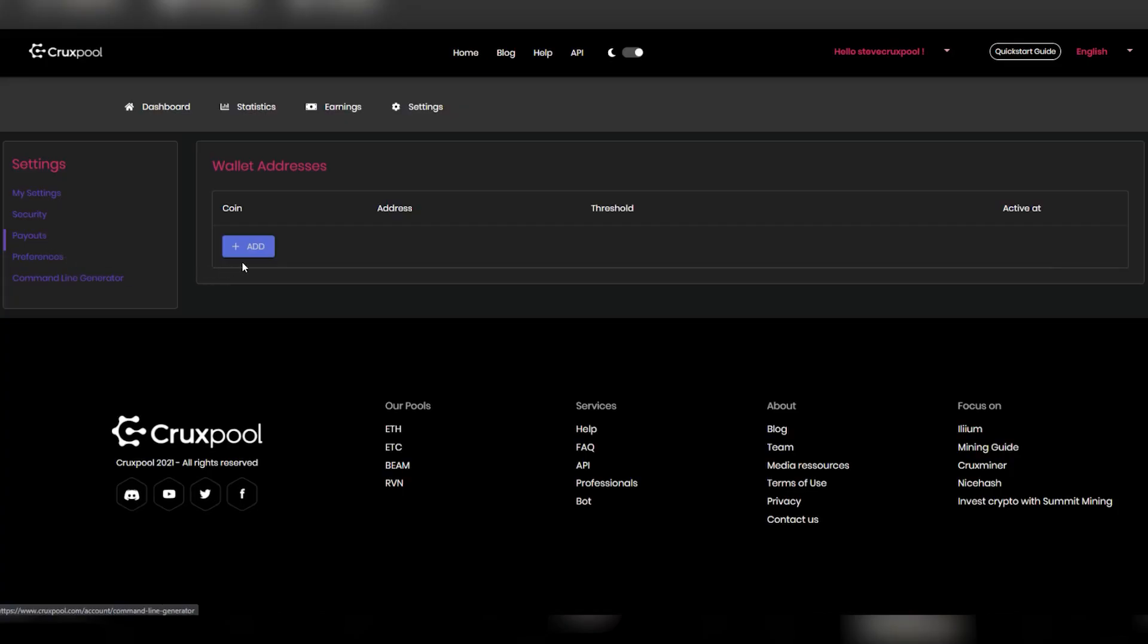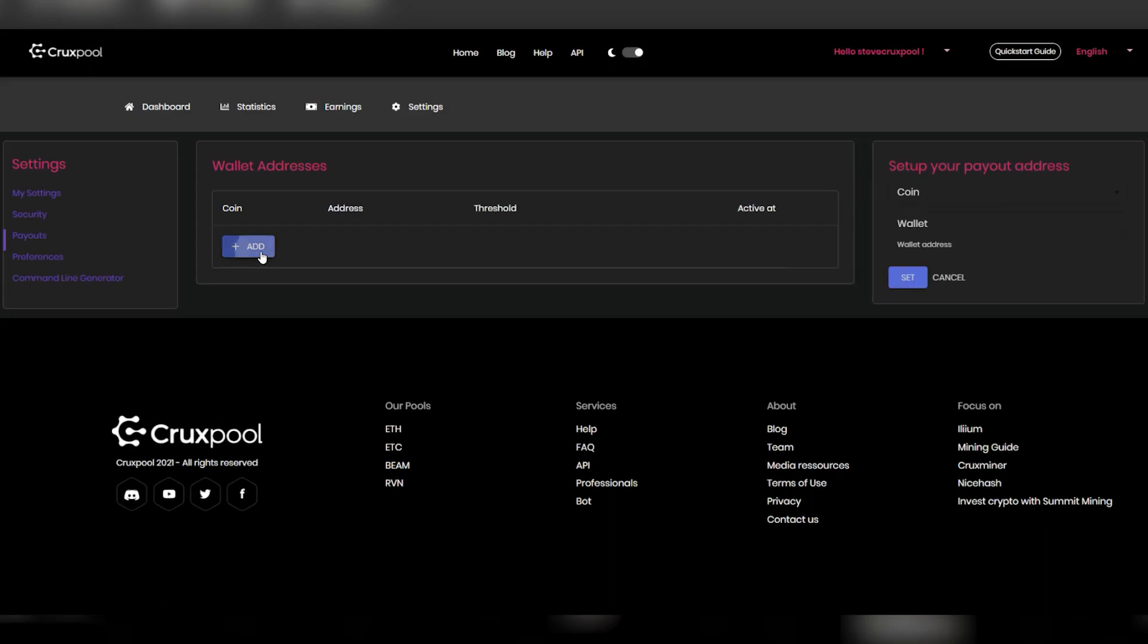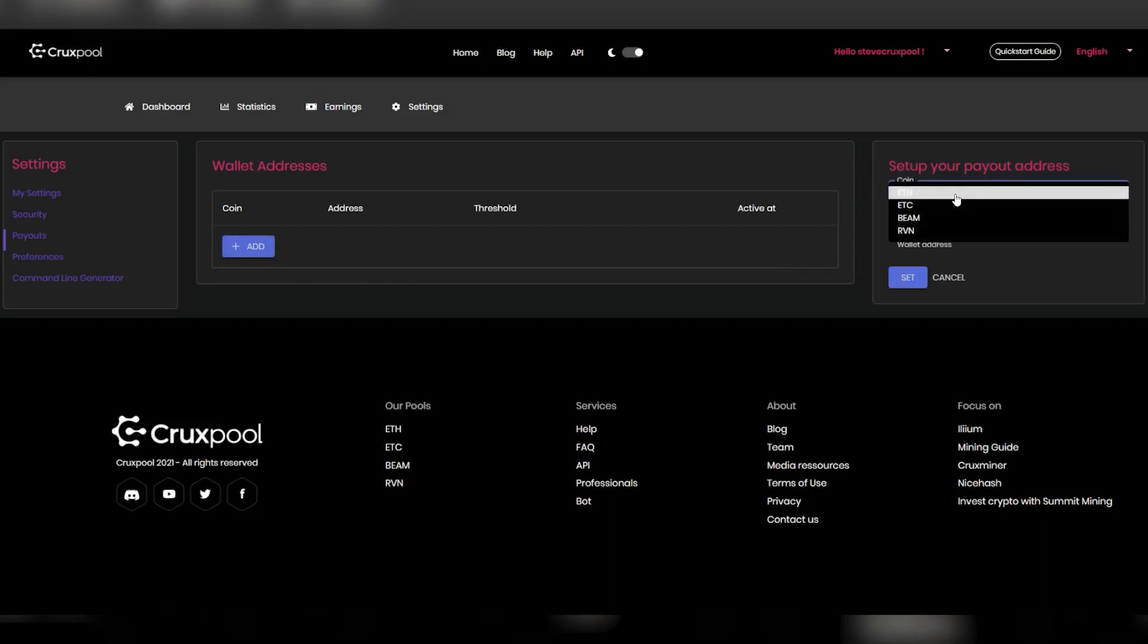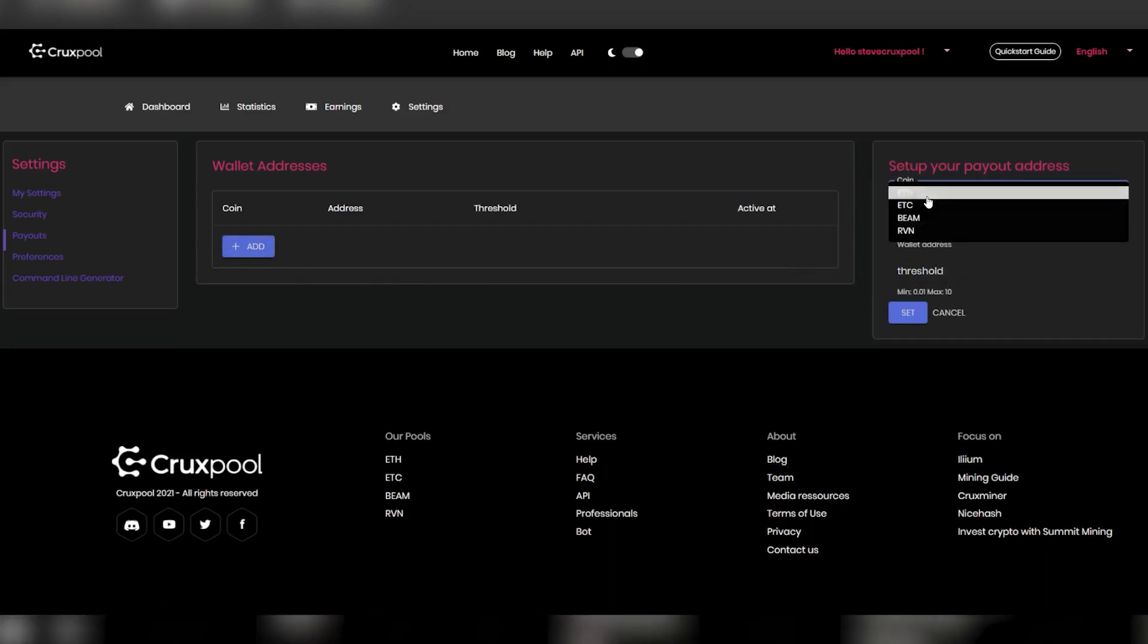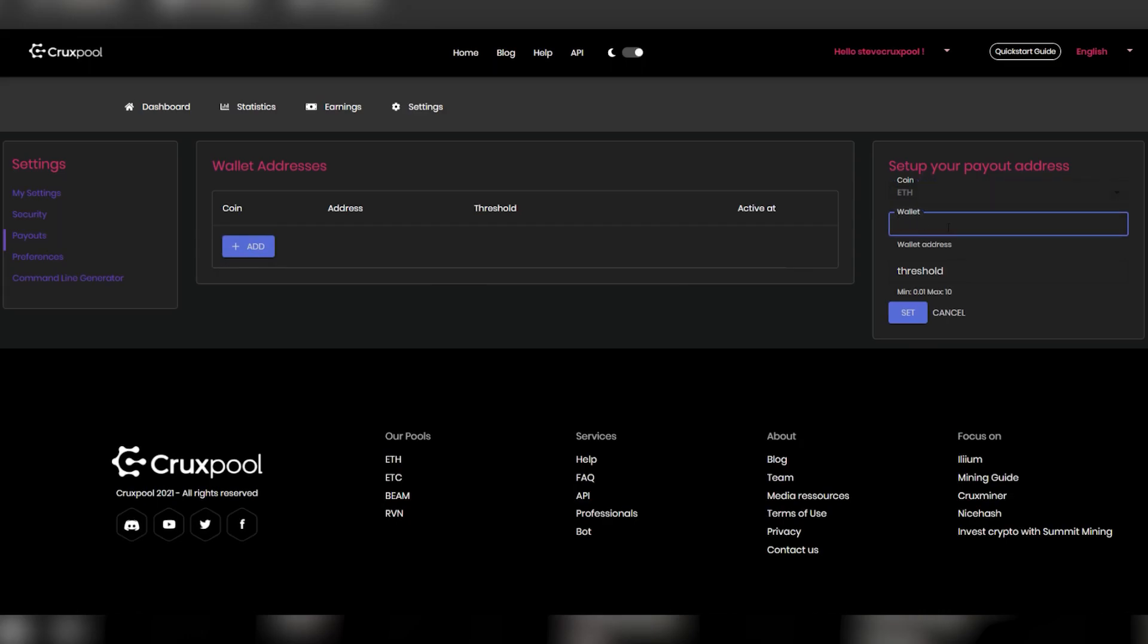That's it for today. If you have any questions on the login, you can come chat with us directly on Cruxpool's website, on our Discord, or you can read our tutorials. All the links are in the description below.